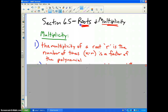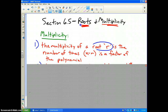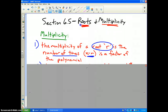What is multiplicity? Multiplicity is the number of times a certain root r — whatever number it is, 3 or 5 or whatever — shows up, which also means how many times x minus r is a factor of our given polynomial.